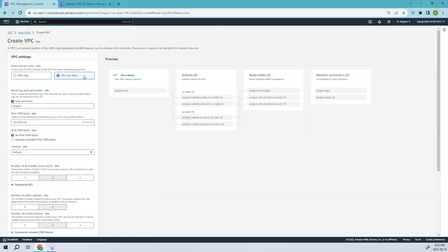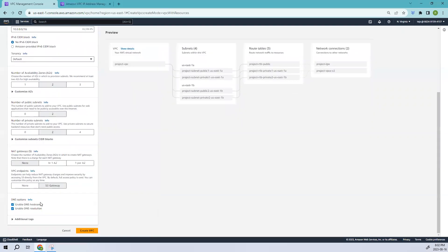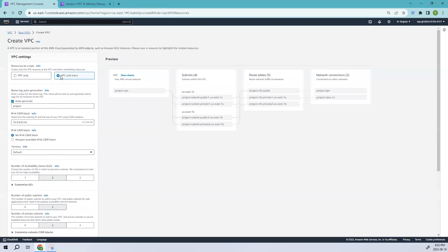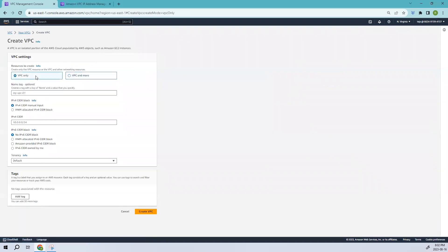You can see we have different options: you can select either VPC Only or VPC and More. Whenever you select VPC and More, you get extra options. For example, if you don't require any subnets, you can just create a VPC and add them later. Let's look at these options.